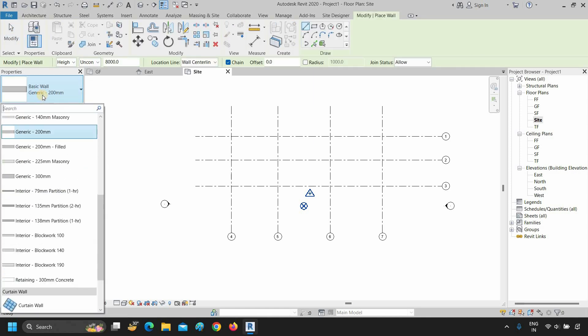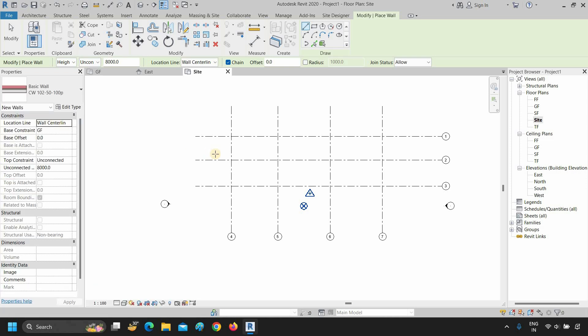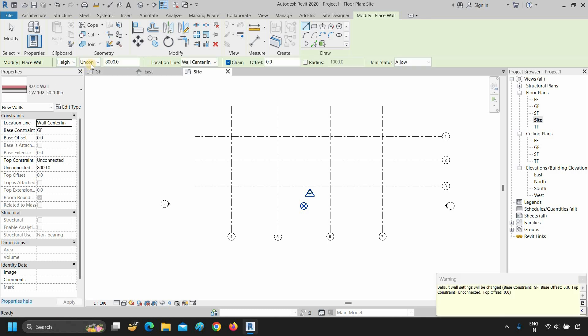After clicking on the wall, you can see at the top of the property panel that an option bar has appeared. These options give you control over levels and drawing types. In the first option, you can select depth or height. Let's select height. After selecting height, click on unconnected — here you can see all the labels you marked previously are available. With these options, you can limit the height of your walls or any 3D component.